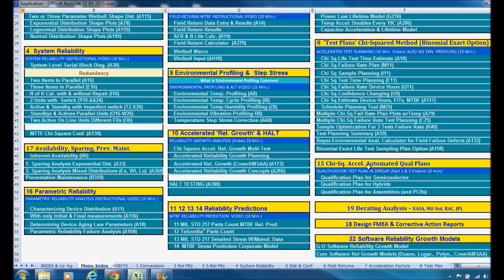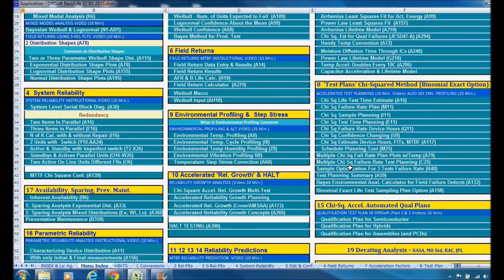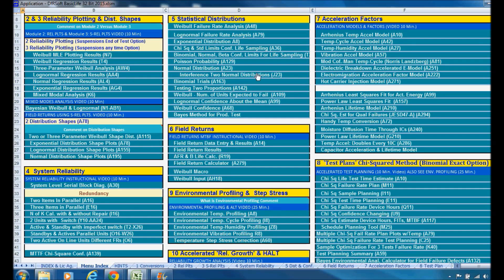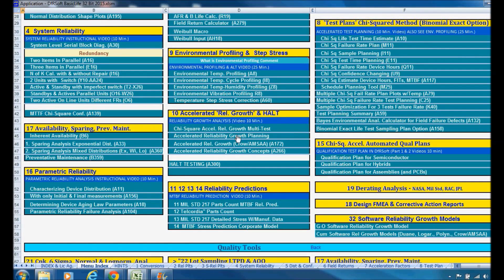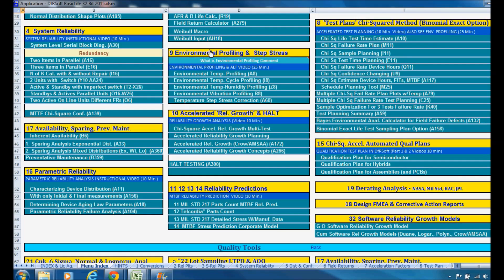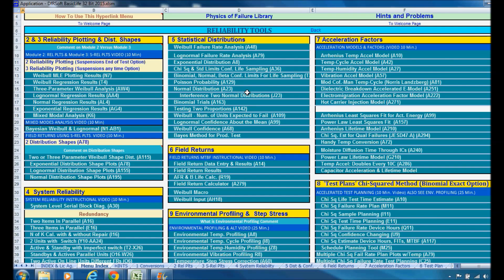There's also chi-squared automated test planning — there are actually two videos on this. It's all incorporated for doing accelerated testing, and the acceleration factors are used in modules 8 and module 15. You can also use acceleration factors in accelerated reliability growth (module 10), environmental profiling, somewhat in reliability predictions, parametric reliability, system reliability, reliability plotting, and sometimes in statistical distributions.